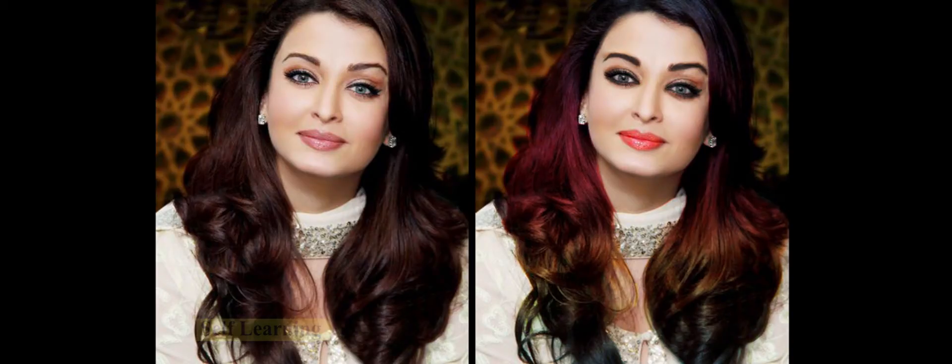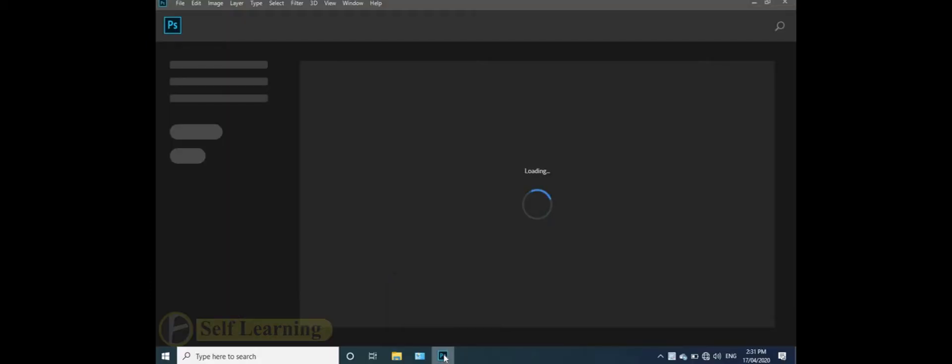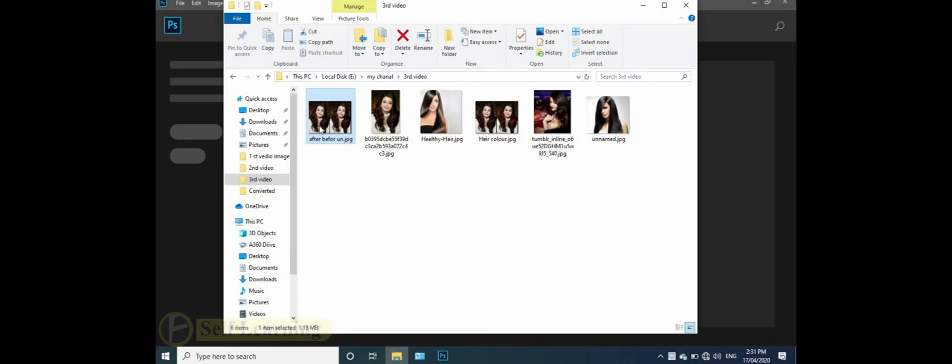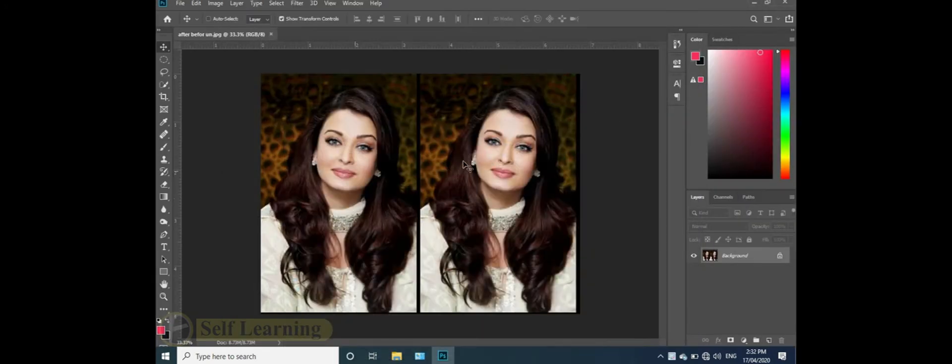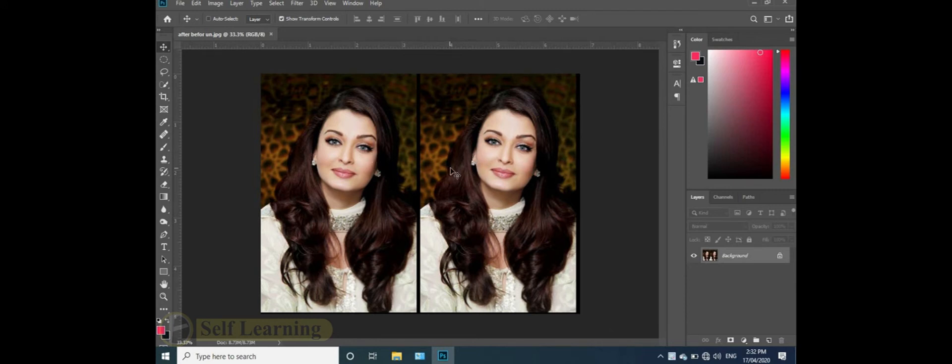I'm going to show you the hair color and eye color change in this video. I'm using the same photo and design. I'm going to change the hair color. Here I'll change the hair color and show you.